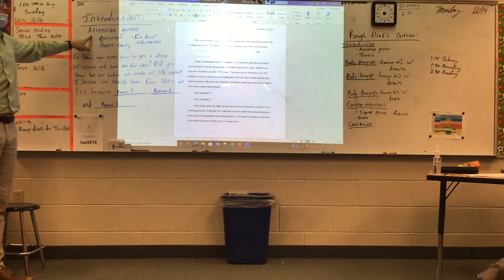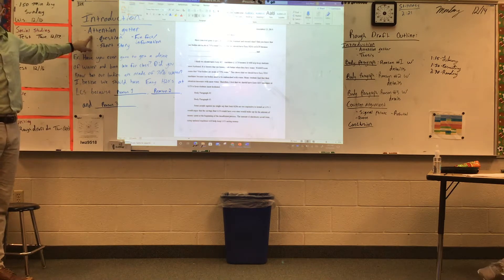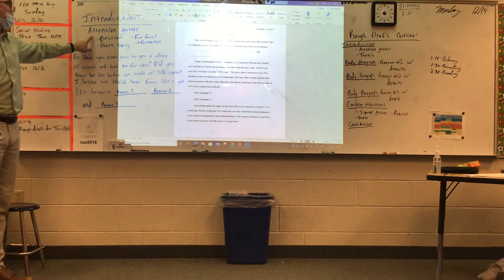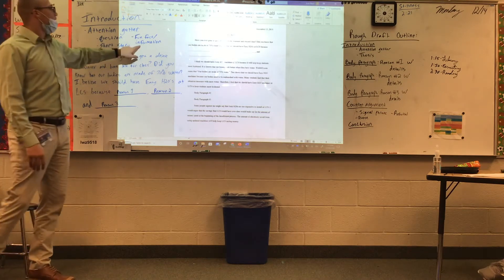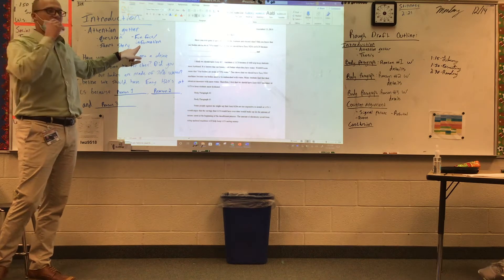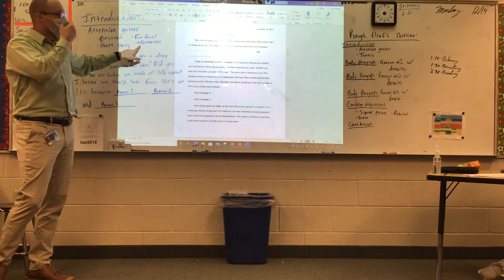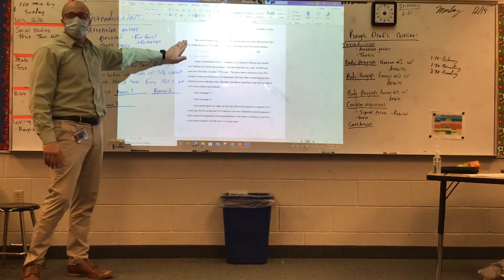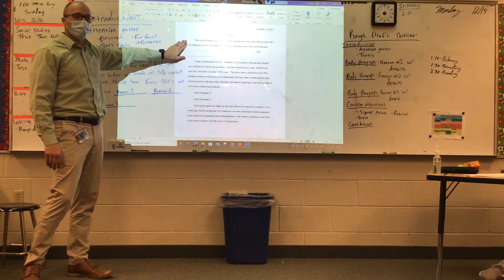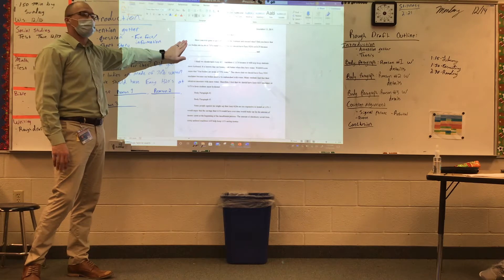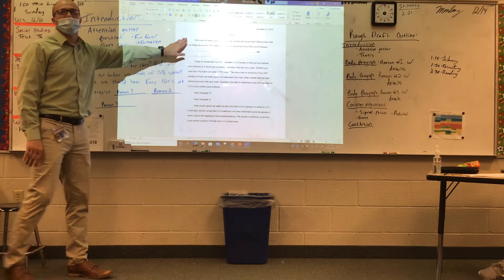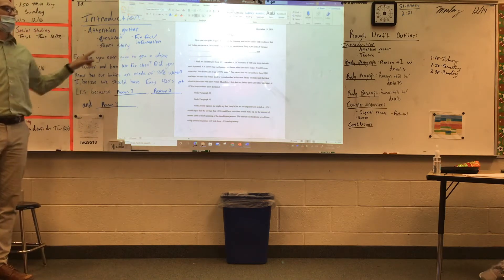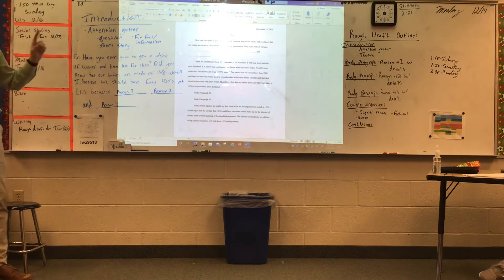What I'm trying to do here in a persuasive essay is a little bit different than our mystery writing. I gave us three examples of a persuasive essay hook. One is a question, one is a short story, or you can have a fun fact or a piece of information that is relevant to your argument. I want you to read this example and tell me what attention getter that person used.